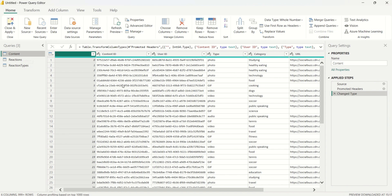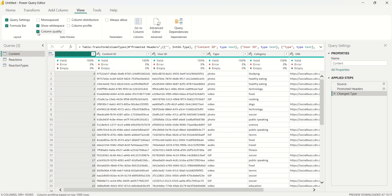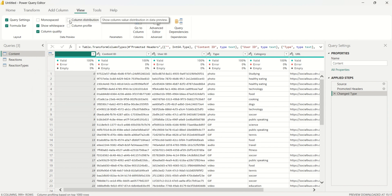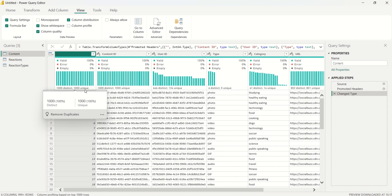After importing, I'll select the content query to display the content table data. On the View tab, I'll turn on Column Quality — this feature lets me see the valid data in each column and at a glance shows columns that have errors or empty values.